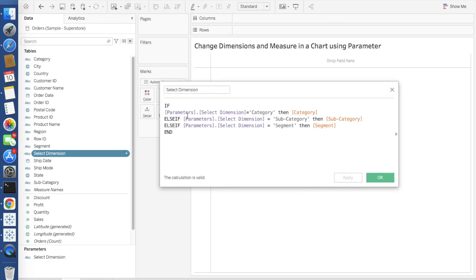So your dimension is ready. Once again I will show you the formula. Basically you just have to see that if from the parameter you are passing category then it will take category as the dimension. If in the parameter you are passing subcategory then it will take subcategory as the dimension.